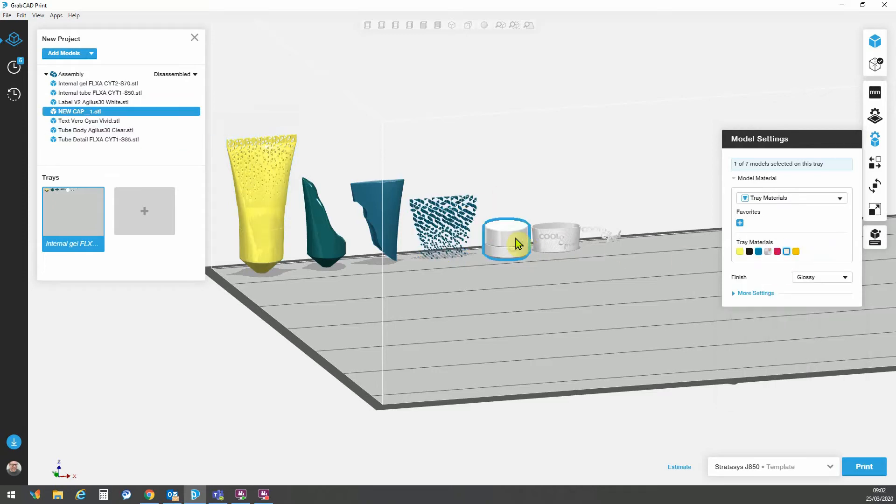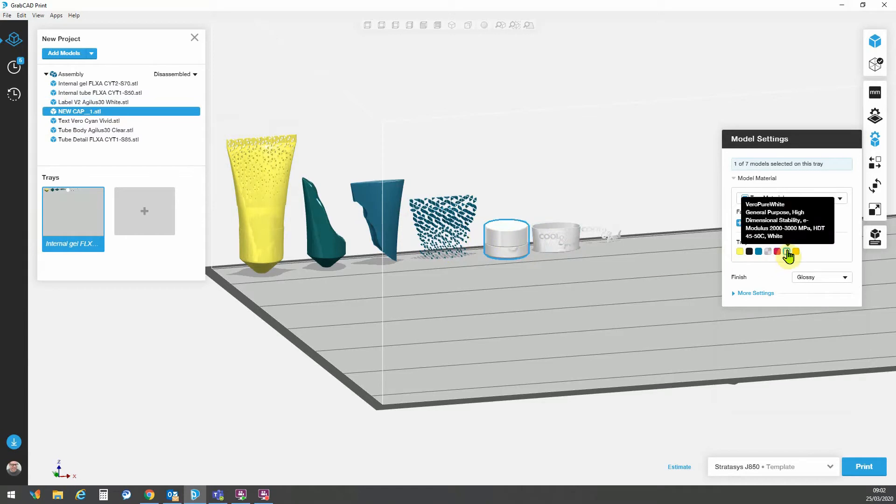Moving on to the next model in the list here, we have the cap that is in the default white rigid material.